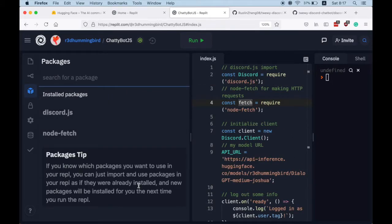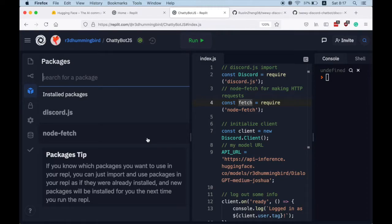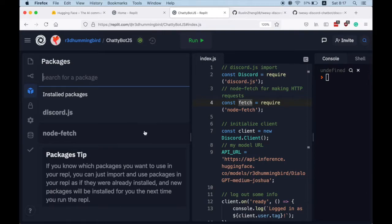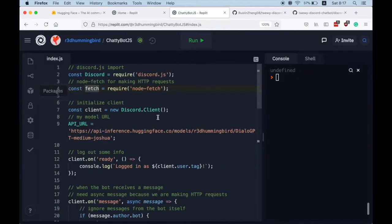And then we add some packages so that we are able to use discord.js and make HTTP requests to our Hugging Face model. So node-fetch is a package that will allow you to make HTTP requests really easily.